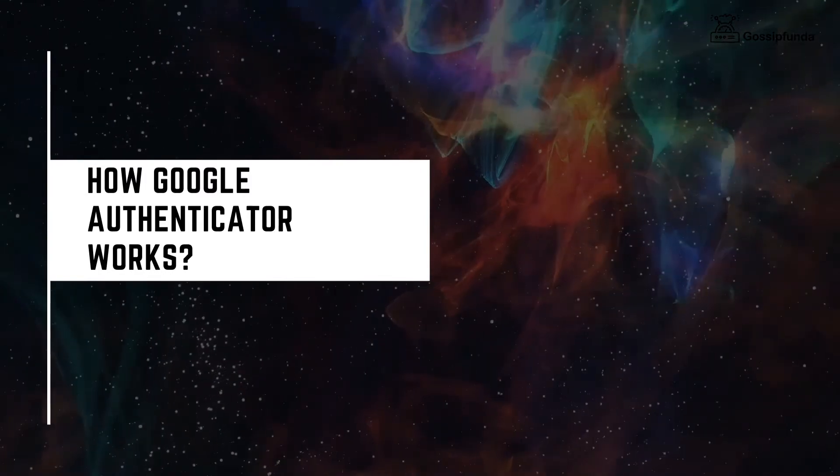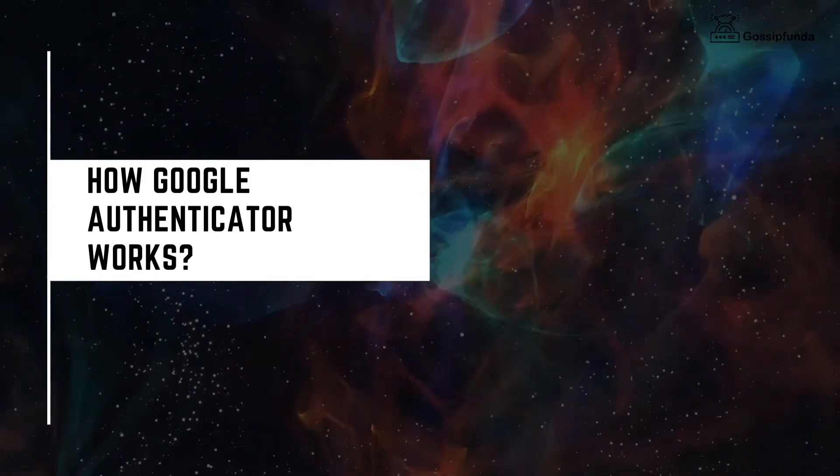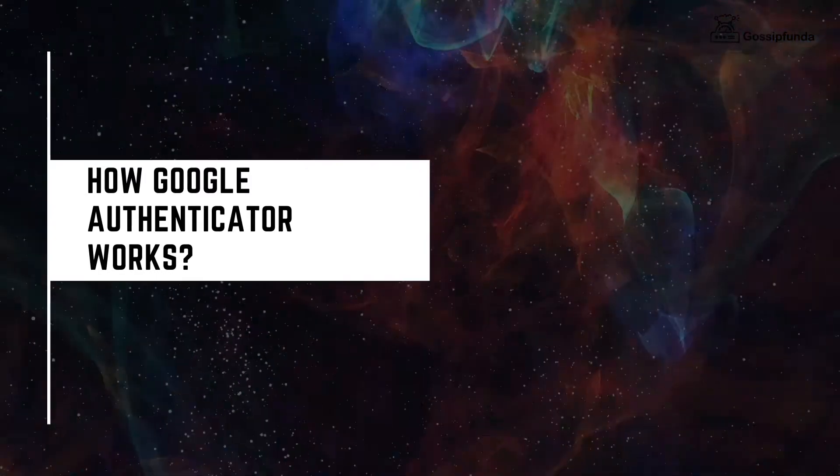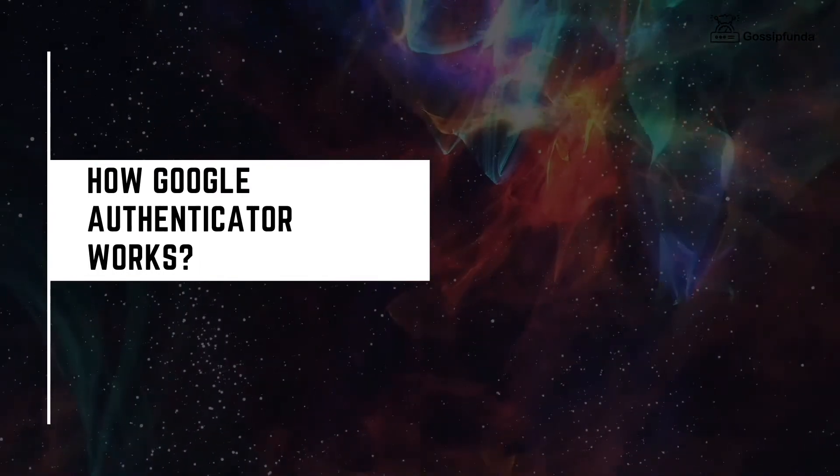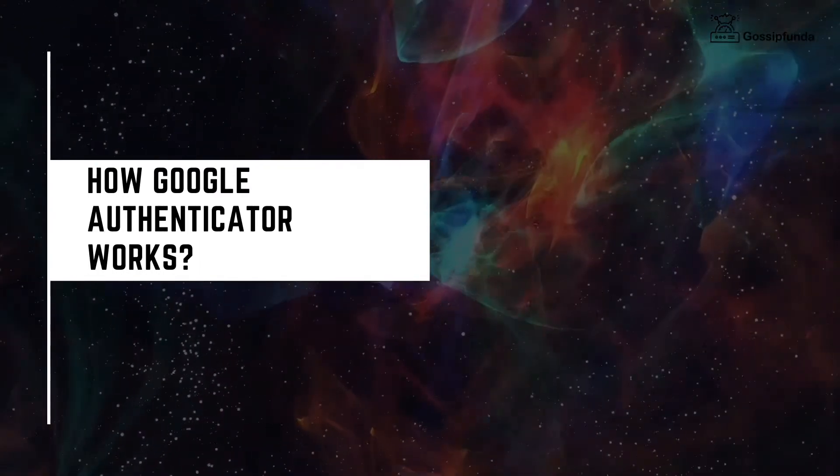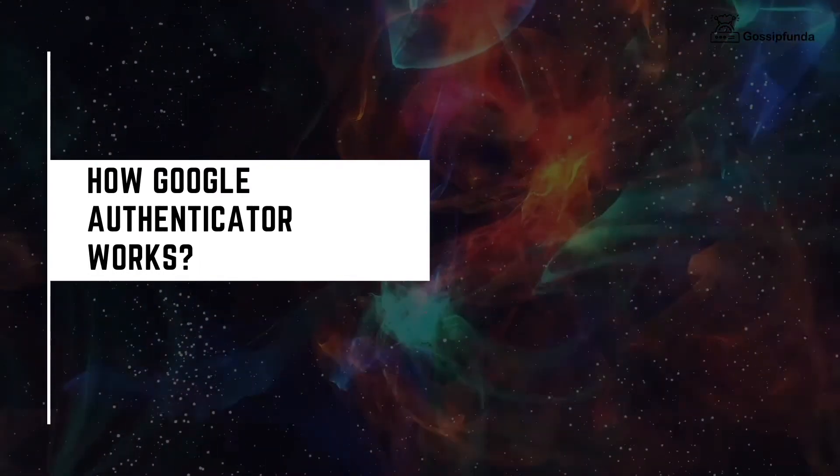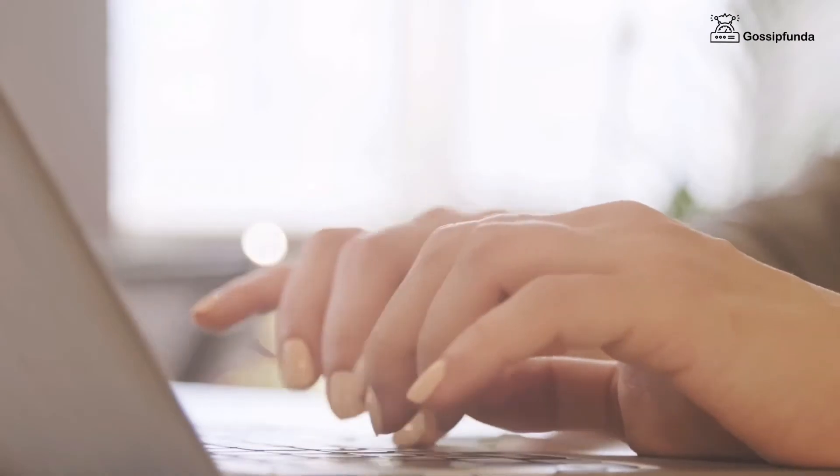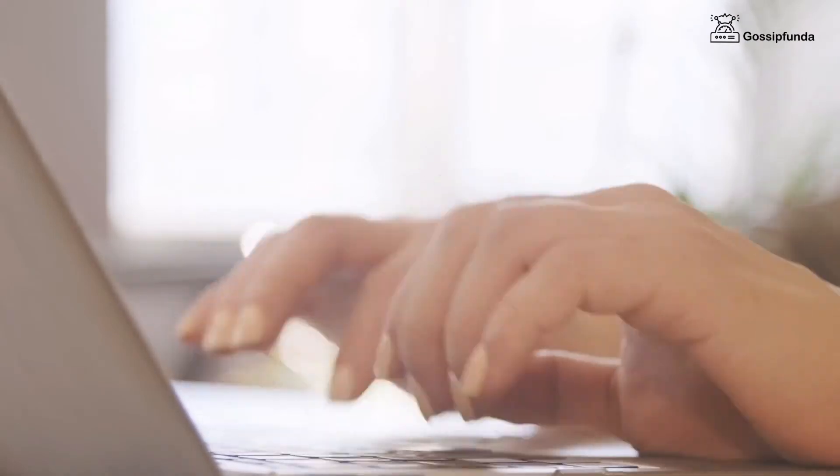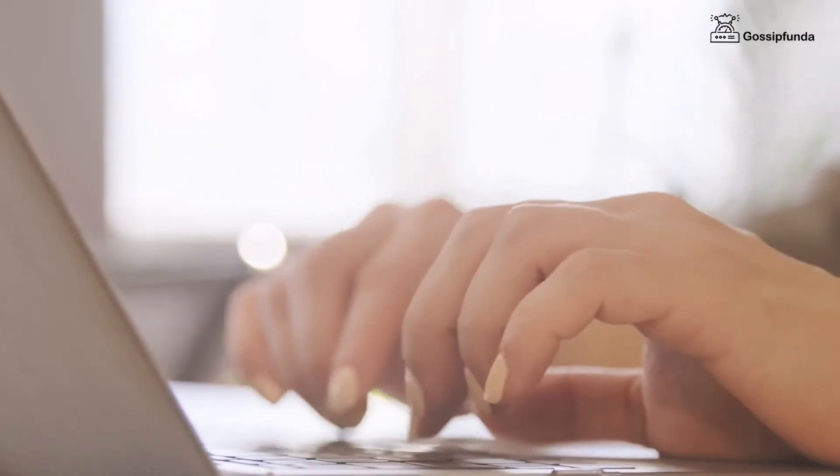Hey guys, I'm David Ingenie from Gossip Funda, welcome back to our channel. Today we're going to talk about how Google Authenticator works. Why do we need Authenticator? As we progress every day, the need for maintaining and updating security measures is going up.